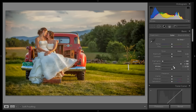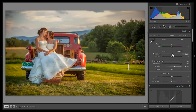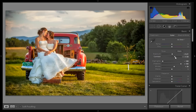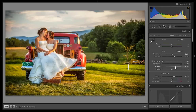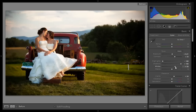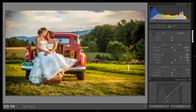Now I will increase some white points to get contrast in your image, and a little bit of exposure I want to increase. Contrast I want at 33 and I will increase the clarity. Again I will boost the white points — this is before and this is after.